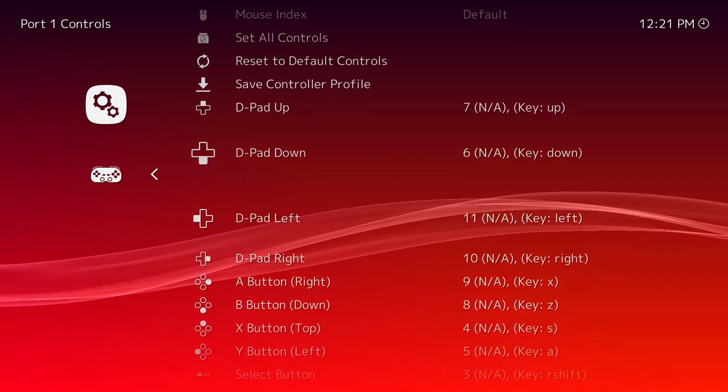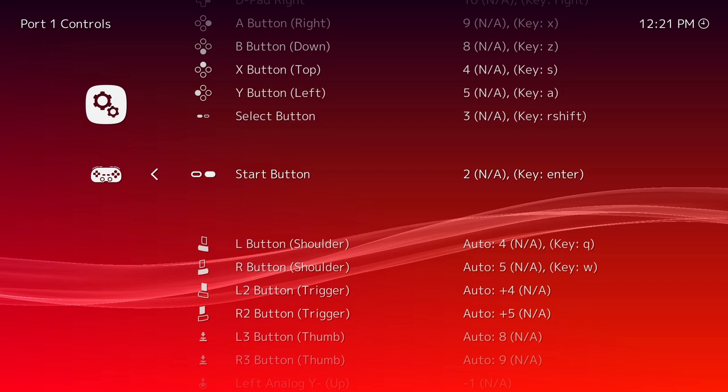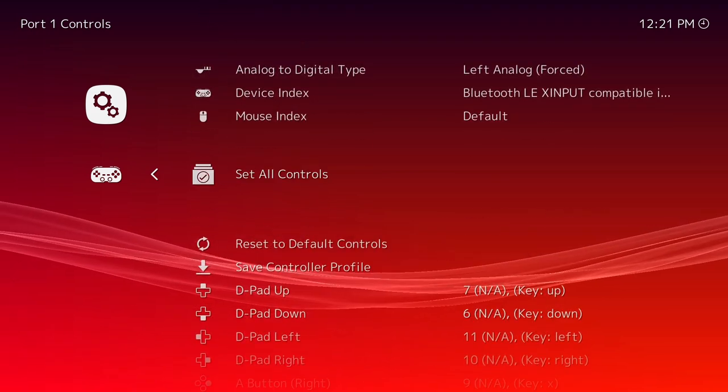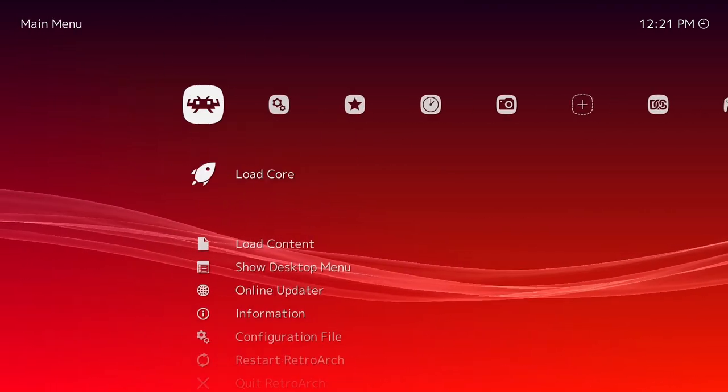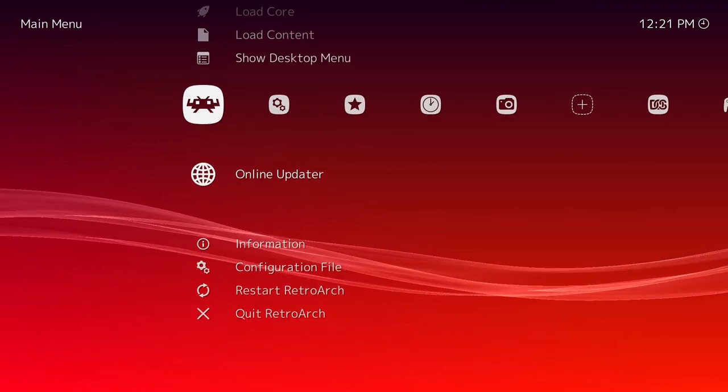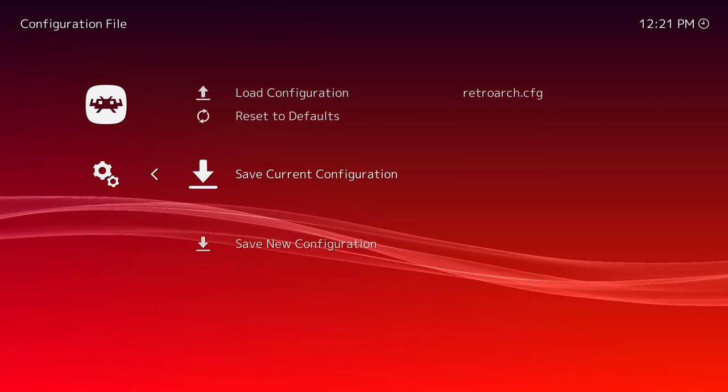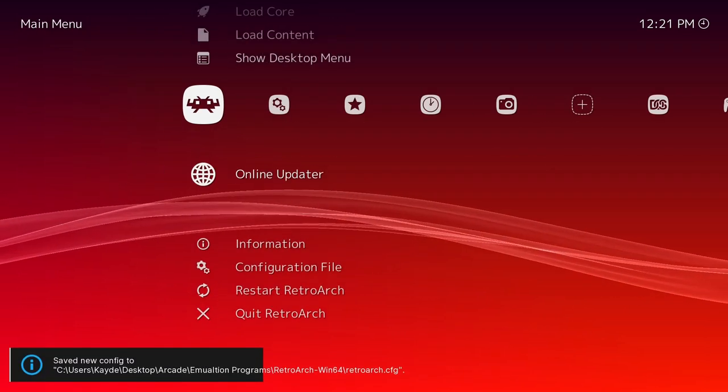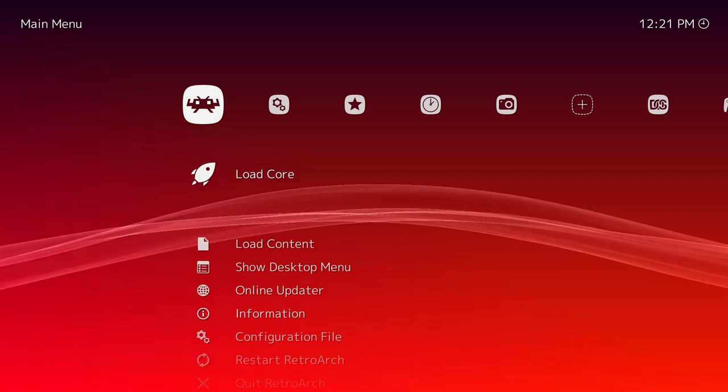Click the button it says to, and then save controller profile. Then go to configuration file, save current, and then restart it and it'll be saved, and then your controller should work.